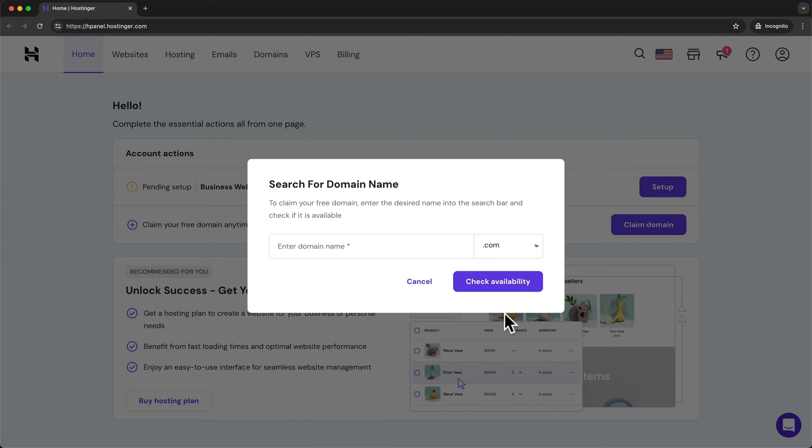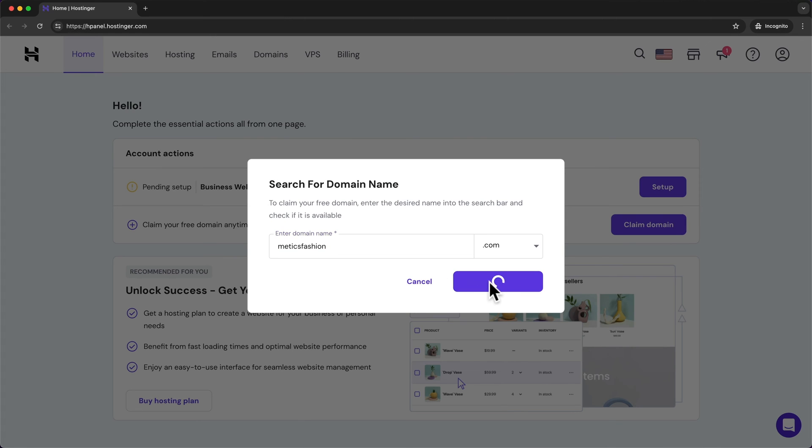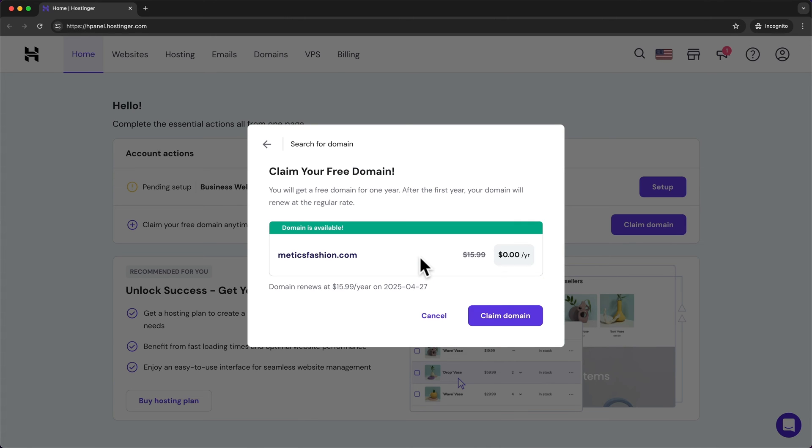So I'm going to choose a .com domain and then I'm going to type in the name I want to use right here. So for this store I'm going to try Maddox Fashion because it's going to be a fashion store and then click on check availability. And as we can see this domain is still available so I can get it for my new website.